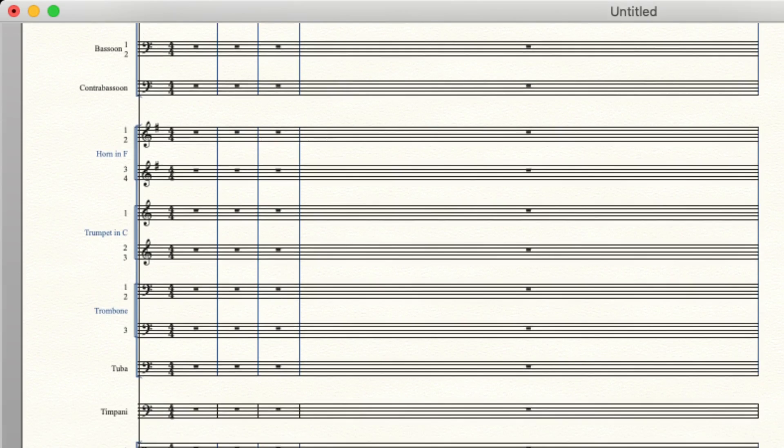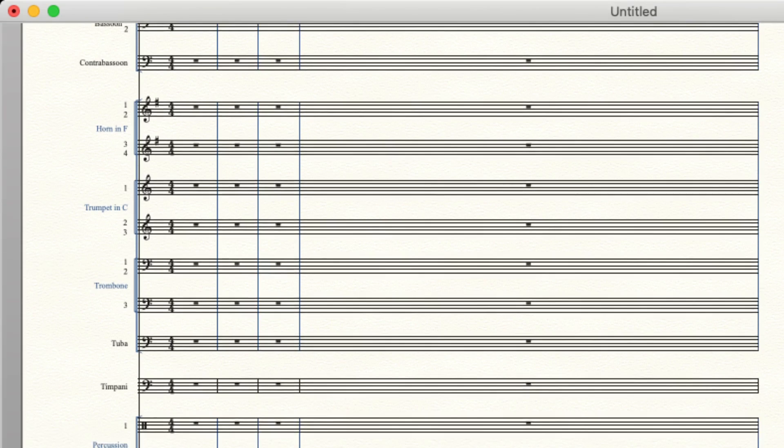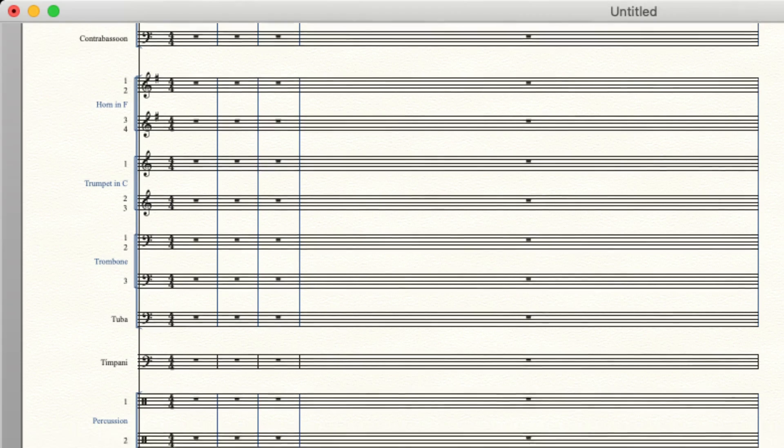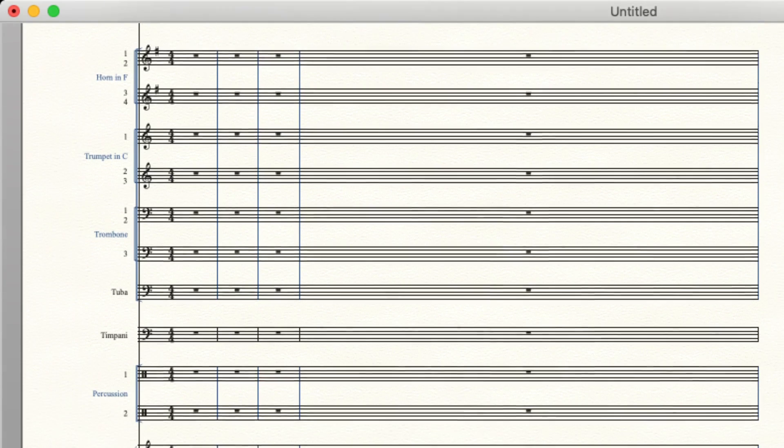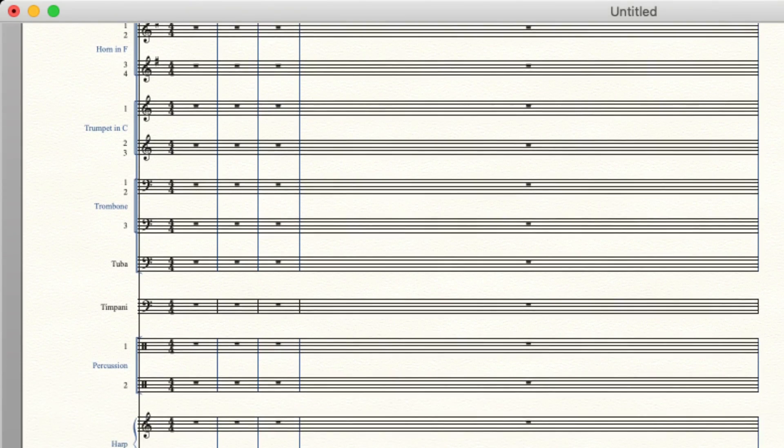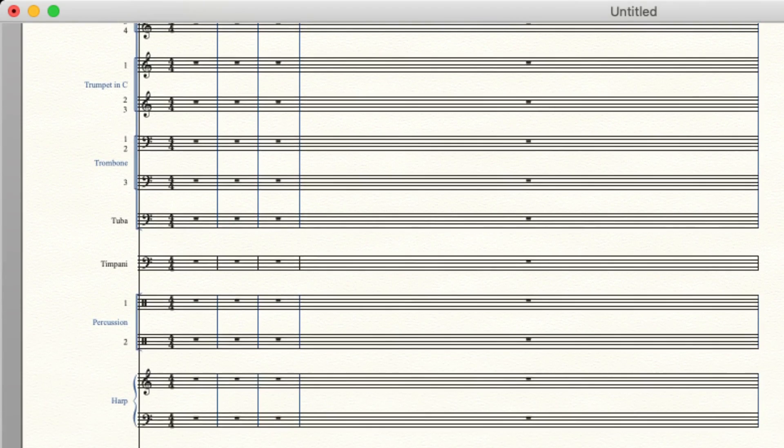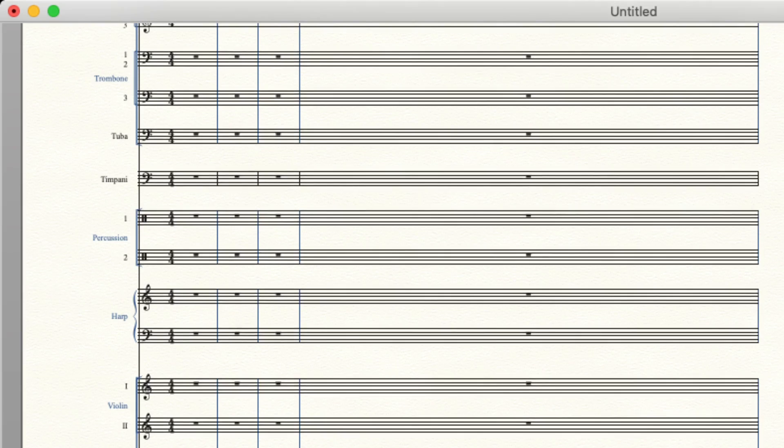Then we have our pitched percussion timpani and other pitched percussion here. Non-pitched percussion rather comes after. There's usually one, two, or more parts in there. Then we have harp and or piano here. You could substitute for either one.